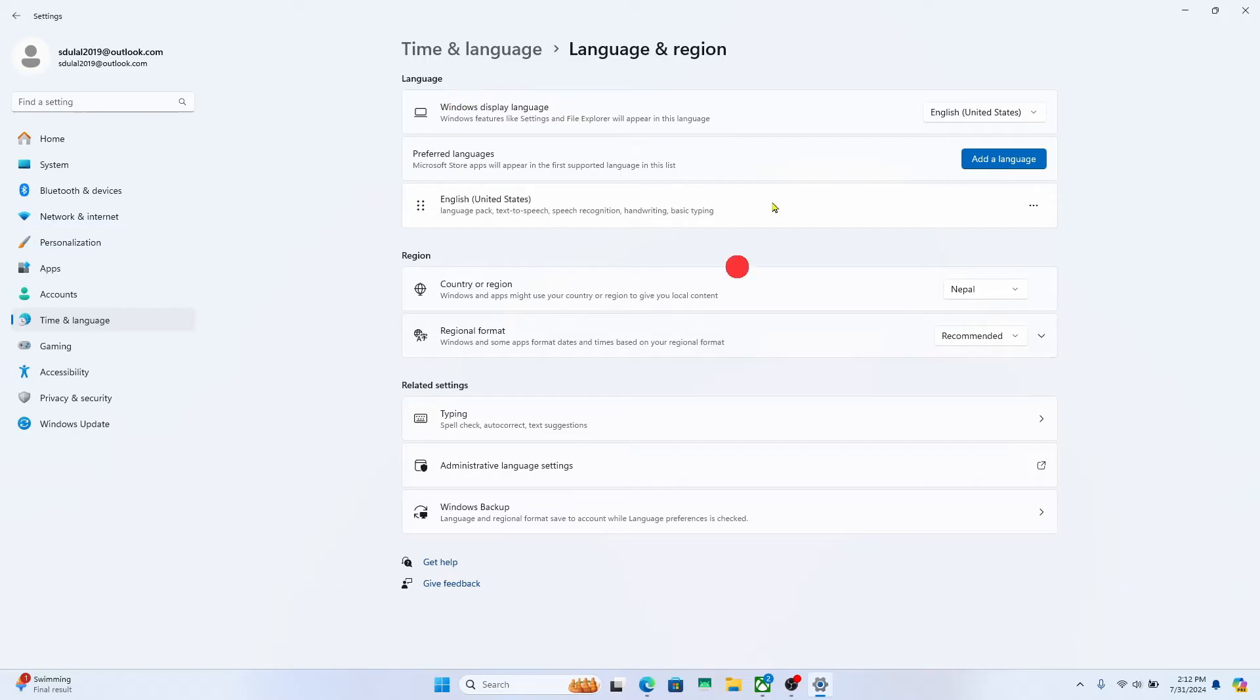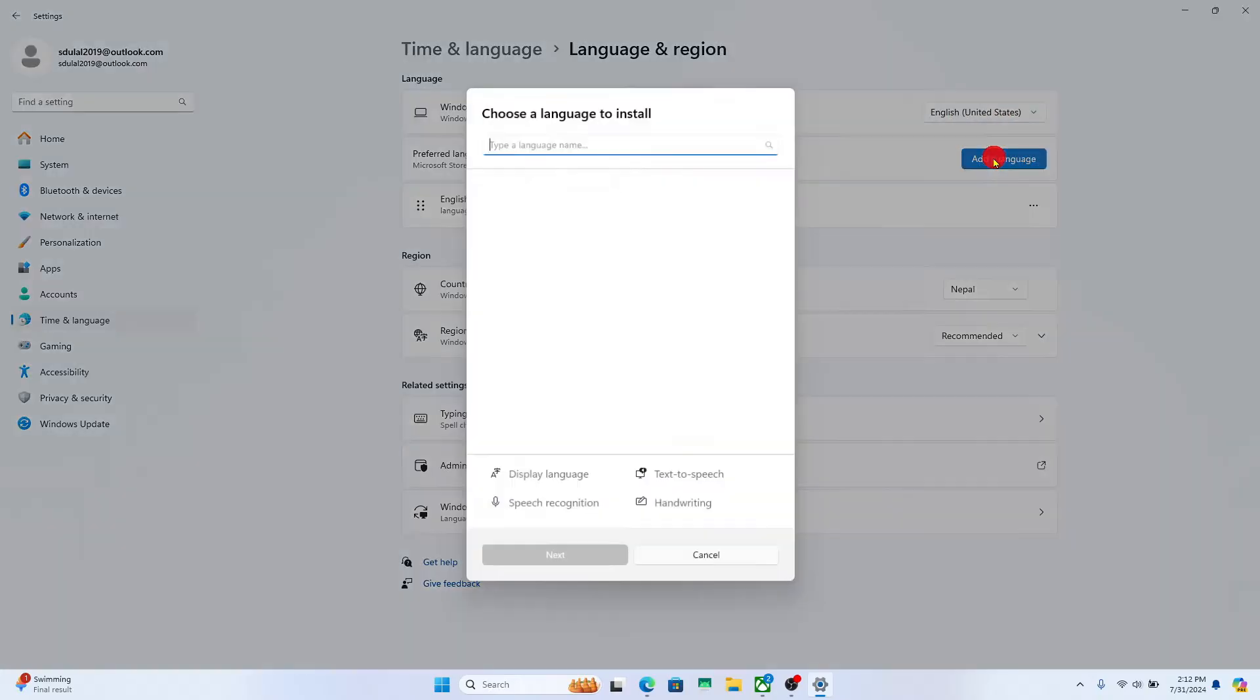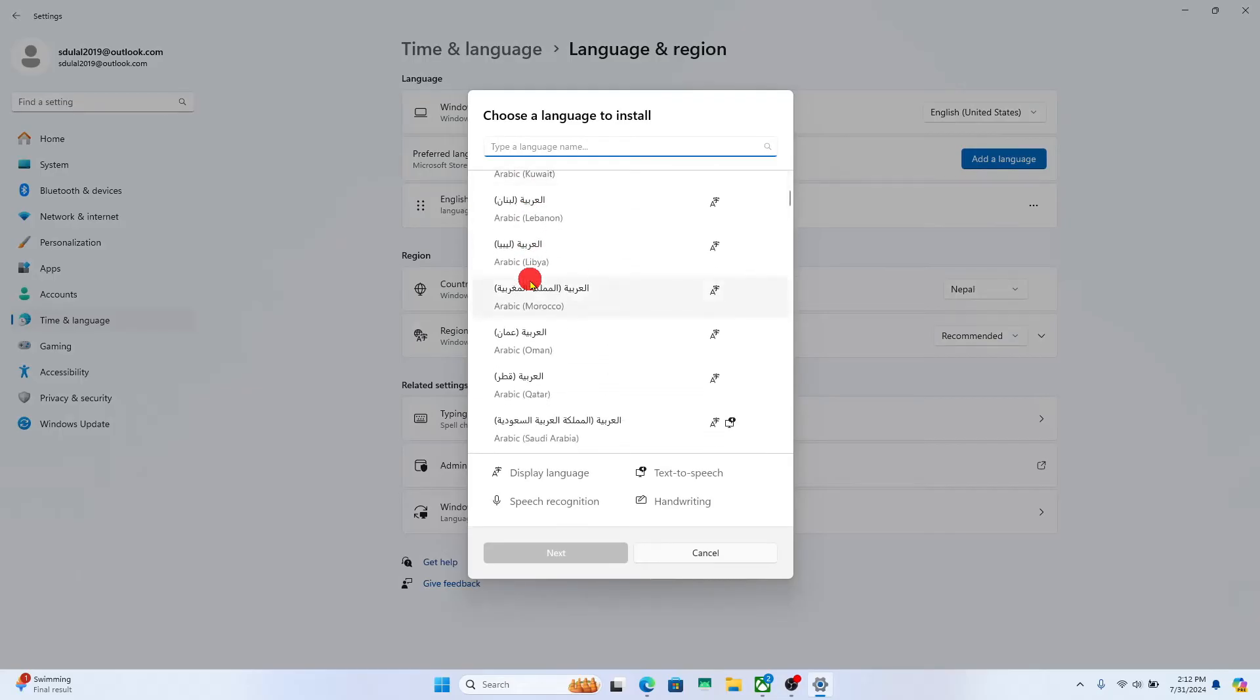And now this will take you into your language page. Click on the language drop down menu and choose your desired language. If you don't have any language available here, you can click on the add language option and you can choose from the list of available languages.